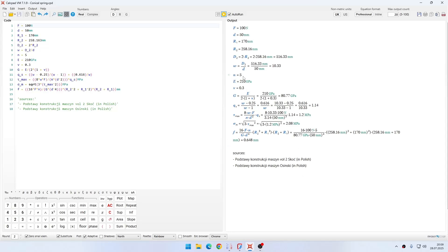By the way, if you wonder what N means, this is the number of active coils. The other parameters I think should be pretty clear. They are from literature, but they should be pretty clear what they mean, even though they are from Polish books. Basically their meaning should be, I think, rather clear.